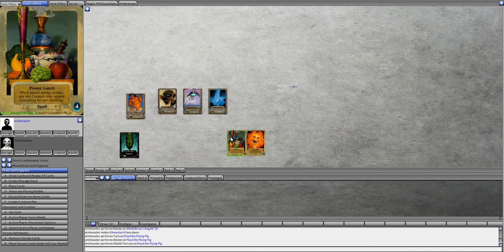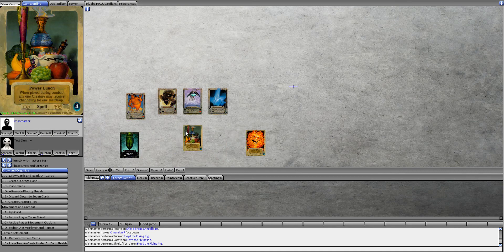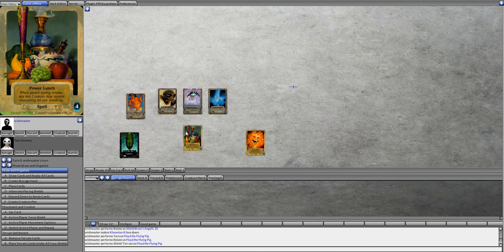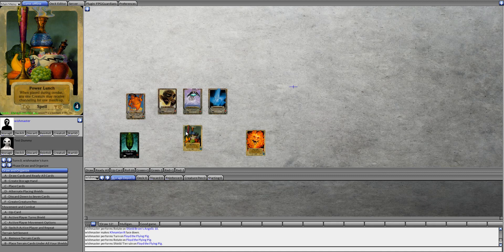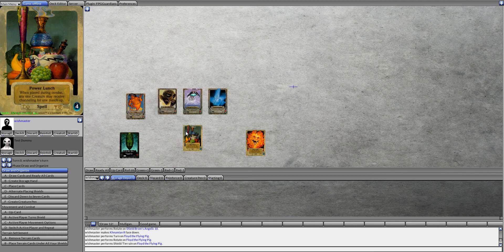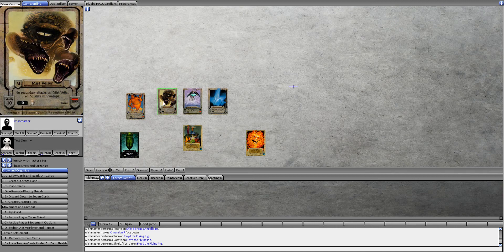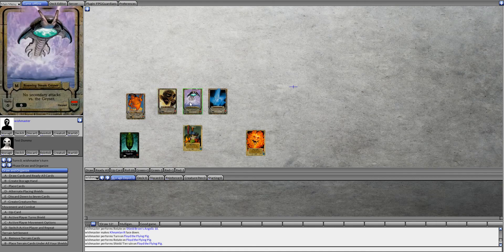Another thing to use would be a Power Lunch. Power Lunch states, when played during combat, any one creature may receive channeling for one matchup. So your Guardian has a CMP of anywhere from 6 to 9, and you can add that to your creatures.